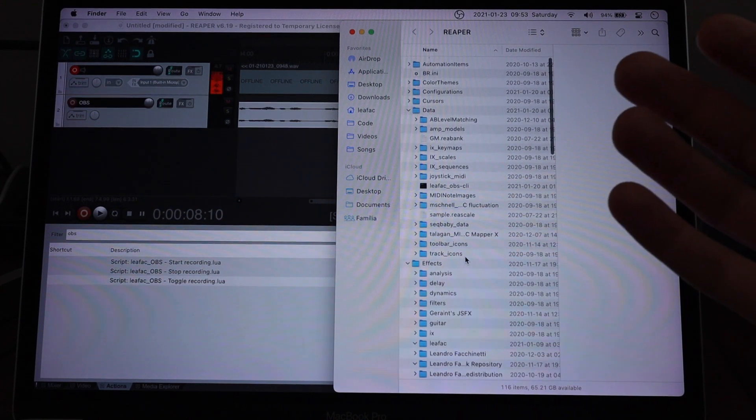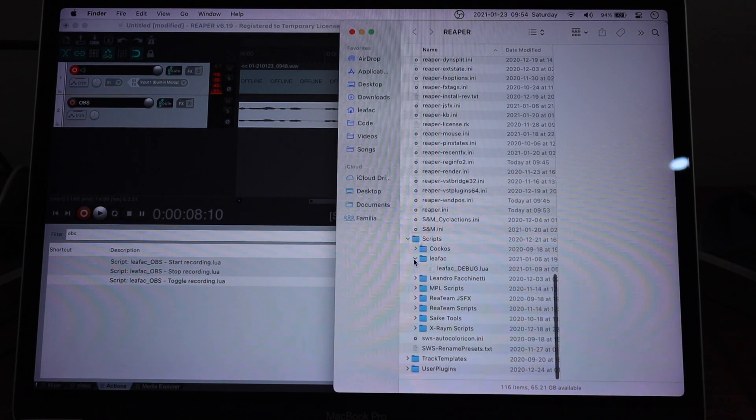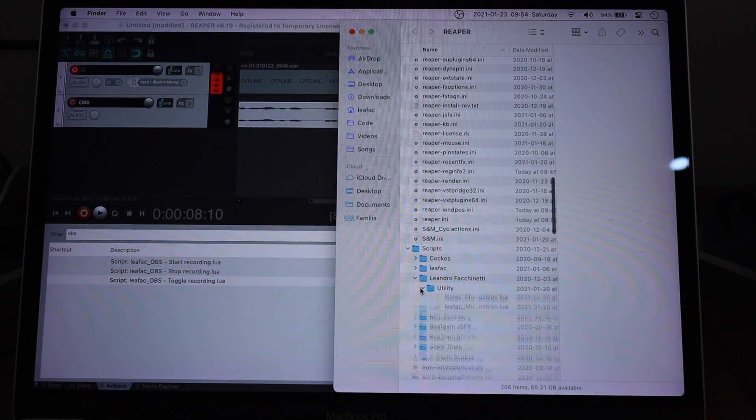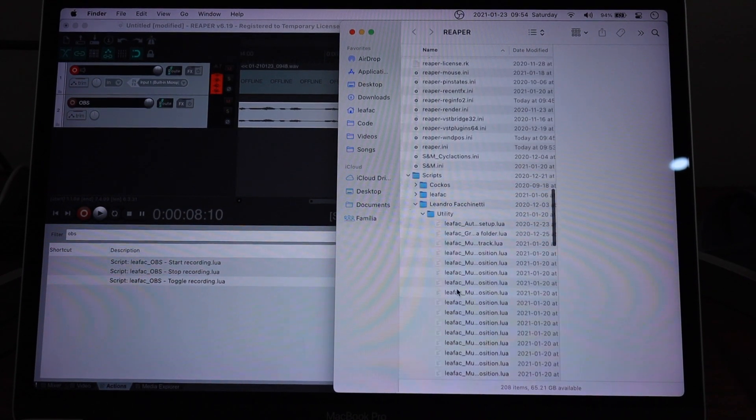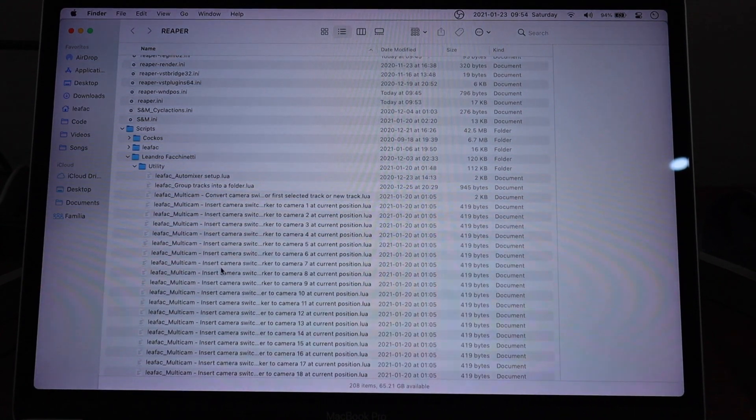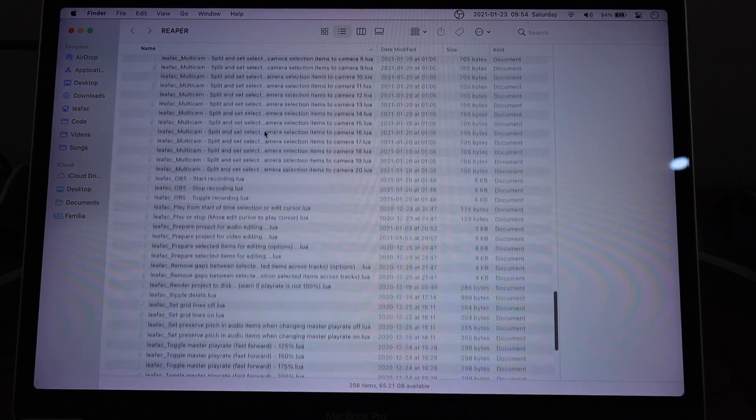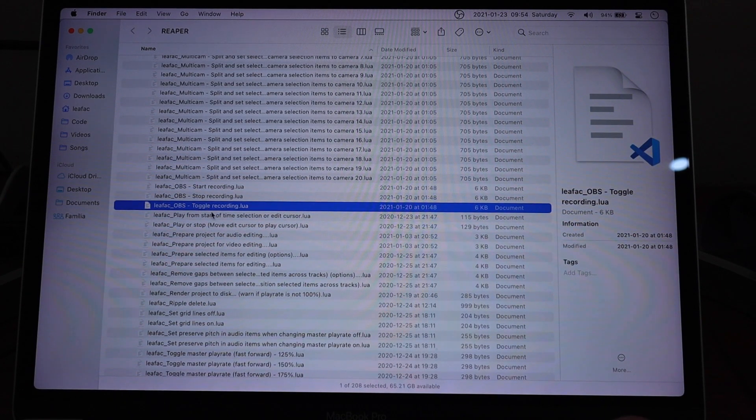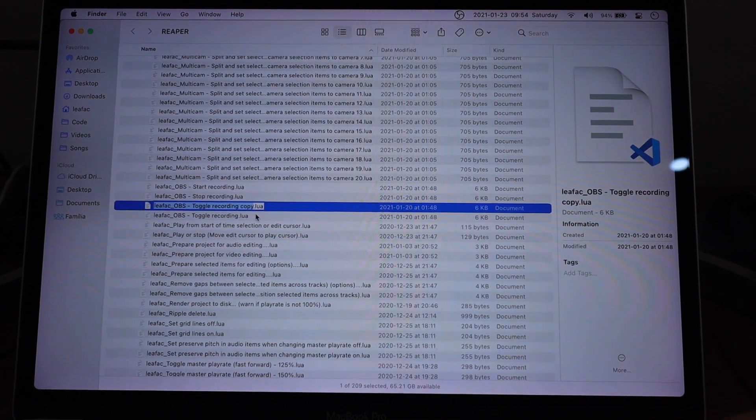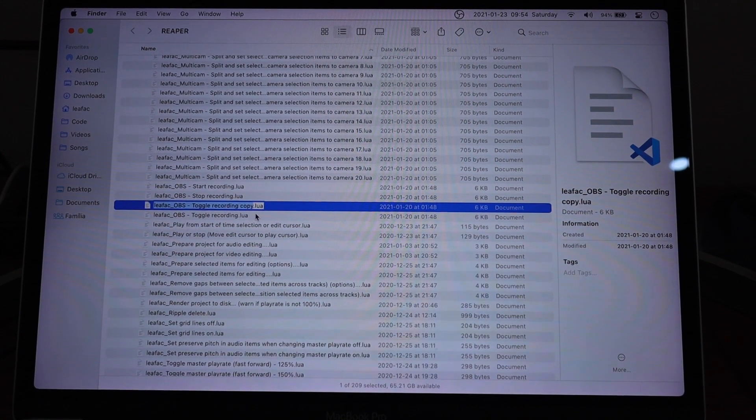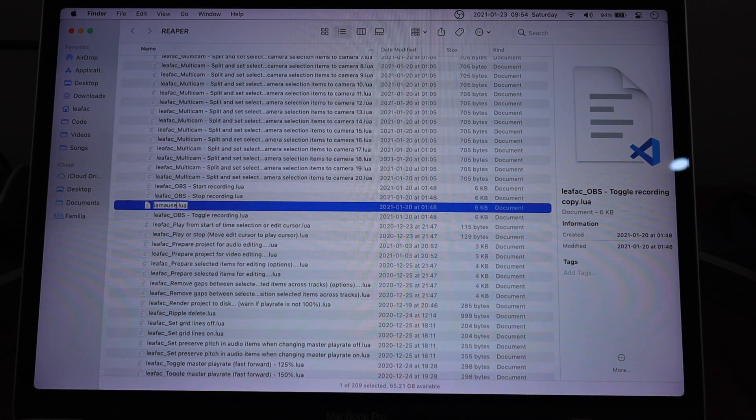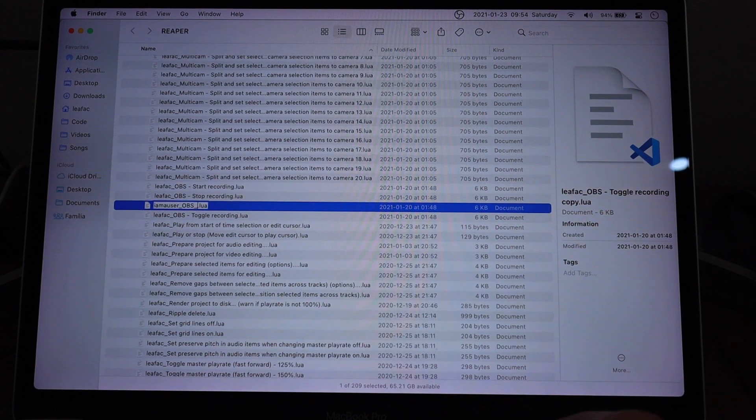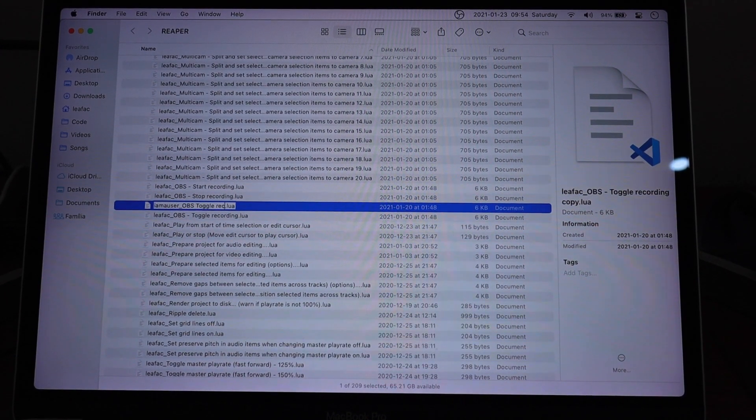You have to come in here and find in the scripts, the scripts that is the OBS one. So it's under my name, utility, and you'll have to scroll and find the OBS one. It's right here. So I can create a copy of this file and name it whatever I want. So I'll name like, I am a user, OBS, toggle recording.